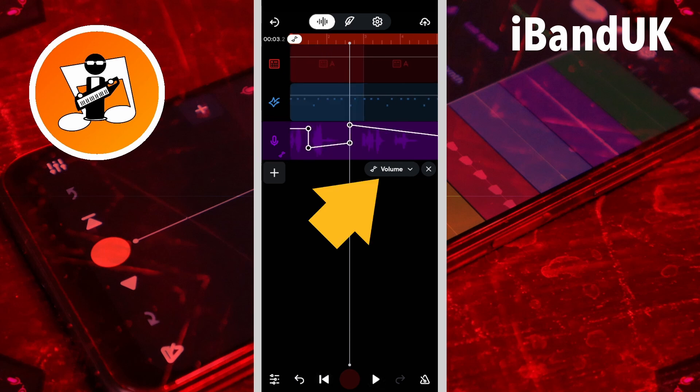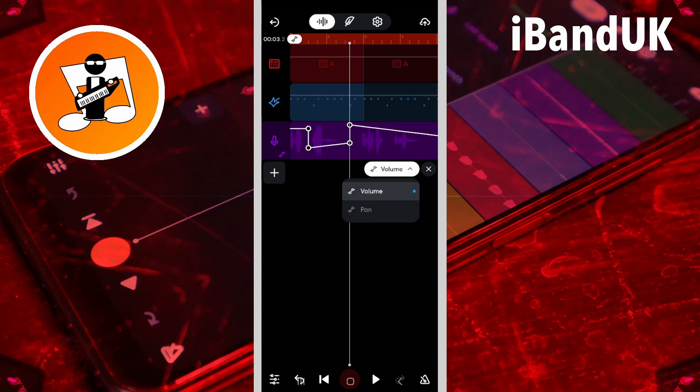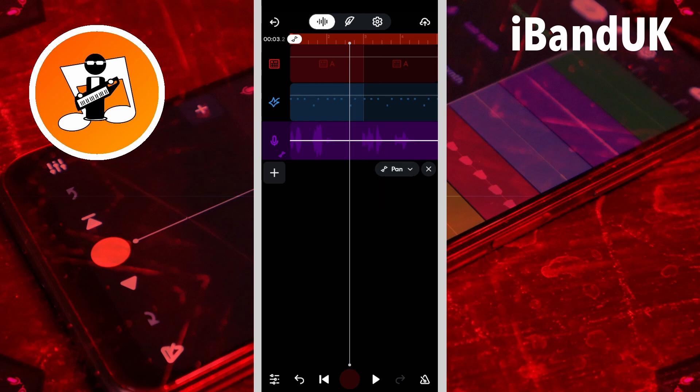Tap on volume and the drop-down menu will appear. Tap on pan to see the pan automation line, tap on the automation line to add a dot.